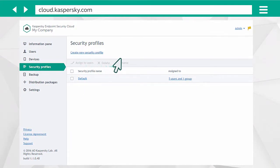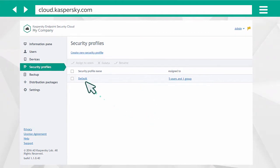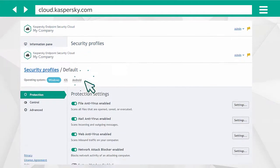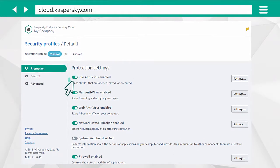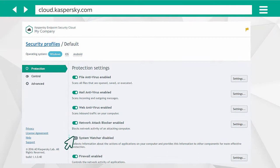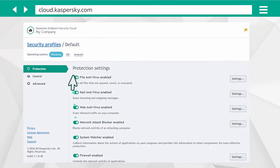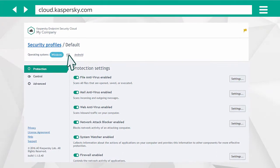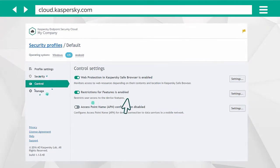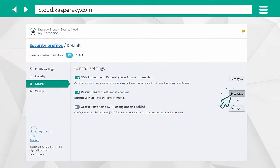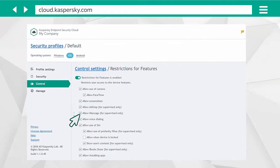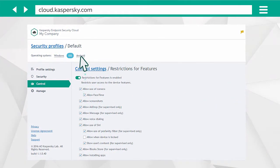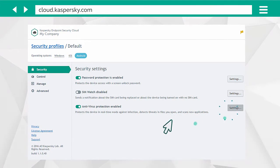If necessary, you can create a new profile or edit the default one. For example, you can include or exclude a particular protection component for devices running Windows, limit access to specific functions of iPhones or iPads, or set up antivirus protection for Android.